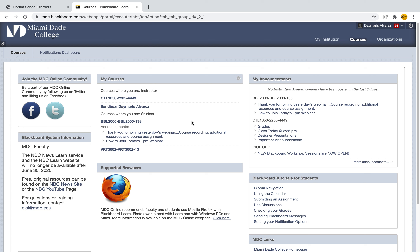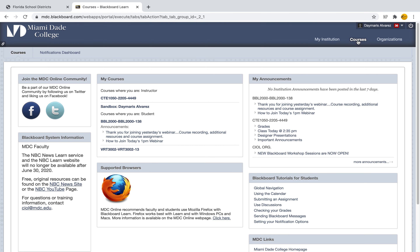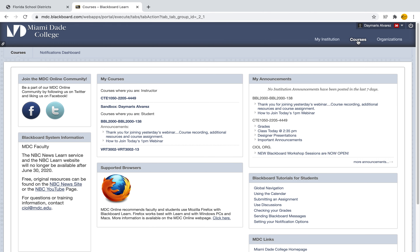Now the first thing that you want to do is make sure that you're logged into your Blackboard. When you're here, you want to select Courses on the upper right hand corner, which will lead you to the place with all of your courses.